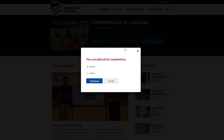You'll be asked who is planning to take this course. Click the Myself option if you are planning on taking the course. If you're planning to order this course in bulk, choose the Others option.